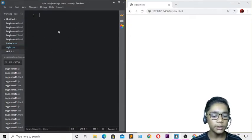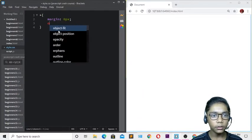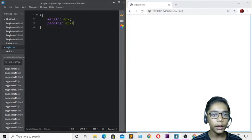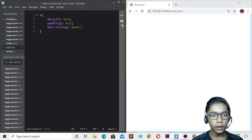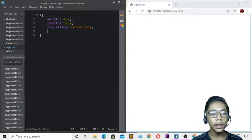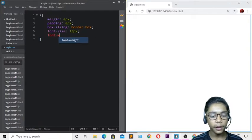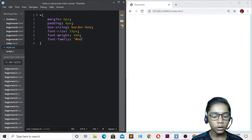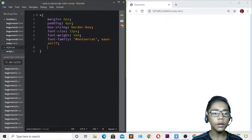In style.css, start with margin set to 0 pixels and padding also 0 pixels. Then write box-sizing set to border-box. After that, add font-size of 15 pixels, font-weight of 400, and font-family as 'Bond Syrat', sans-serif.